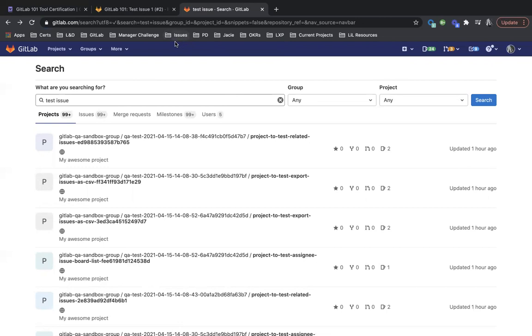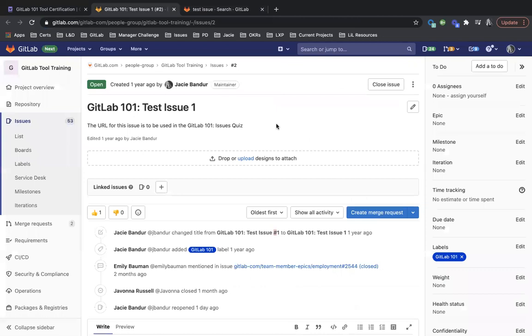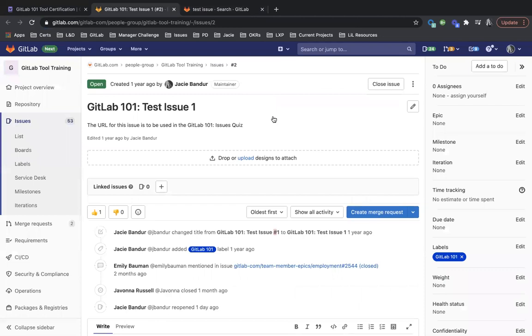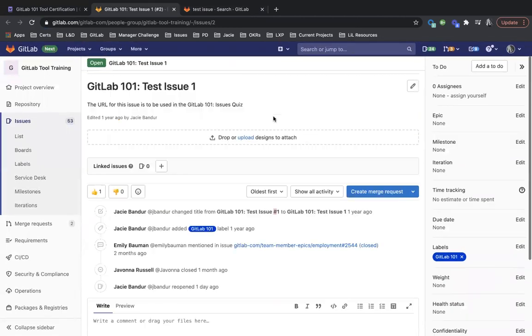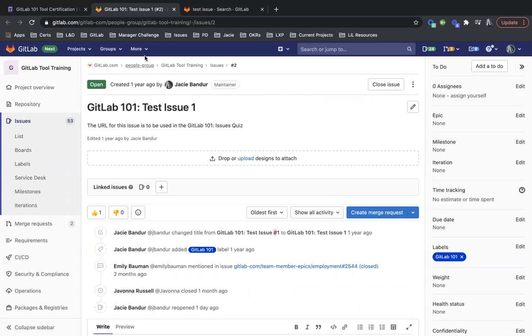So you may be looking or have seen this issue and you're like, I have no idea what group or project it's in. You can find that by looking at this issue. So you can see here, people group, that's the group that it's in. And then the project is GitLab tool training.